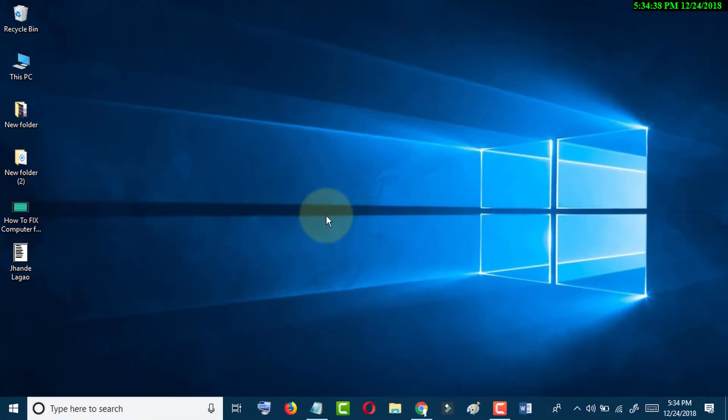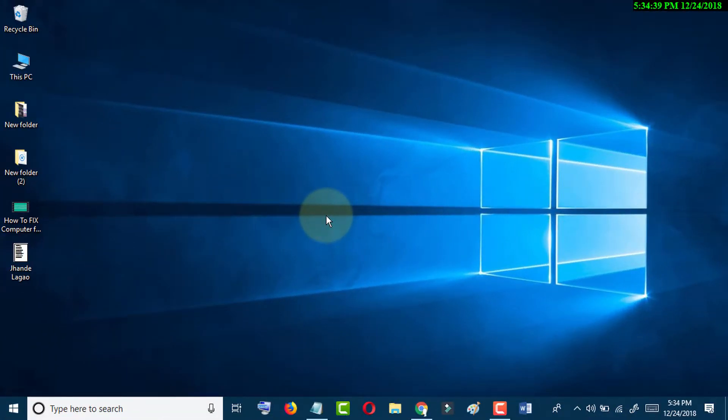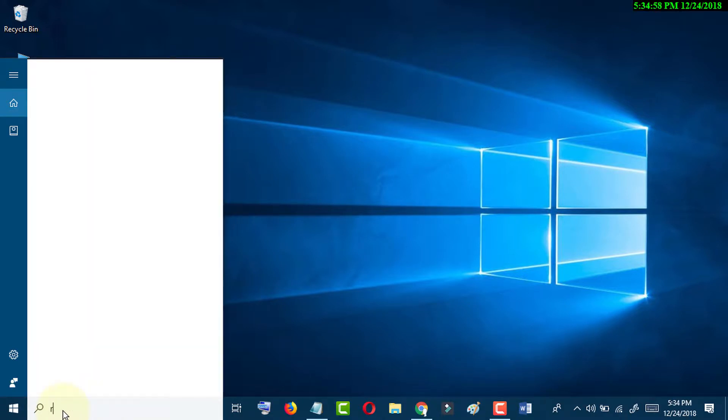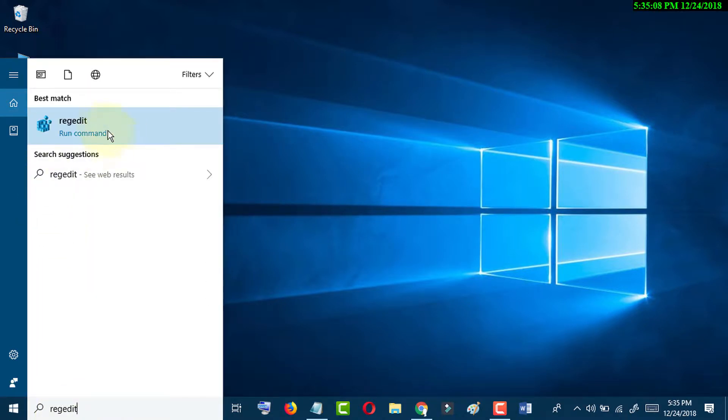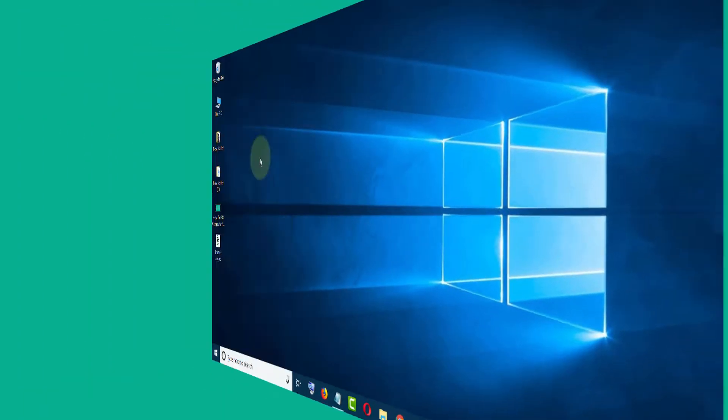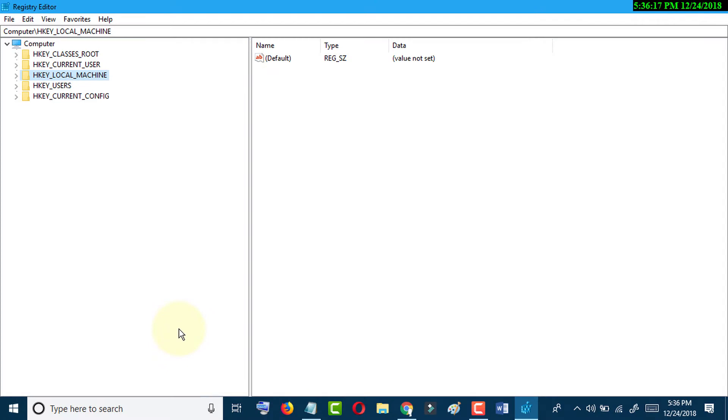First of all, go to Start, type REGEDIT, right-click and open as administrator.